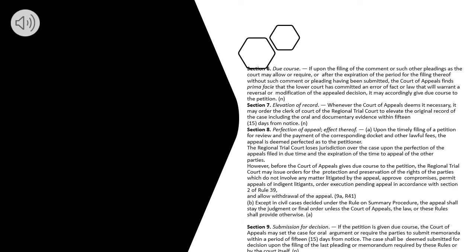before the Court of Appeals gives due course to the petition the Regional Trial Court may issue orders for the protection and preservation of the rights of the parties which do not involve any matter litigated by the appeal, approve compromises, permit appeals of indigent litigants, order execution pending appeal in accordance with Section 2 of Rule 39, and allow withdrawal of the appeal. (b) Except in civil cases decided under the Rule on Summary Procedure, the appeal shall stay the judgment or final order unless the Court of Appeals, the law or these rules shall provide otherwise.